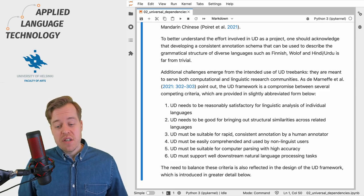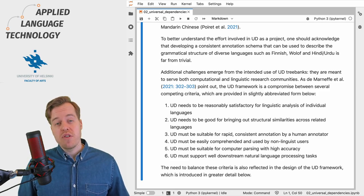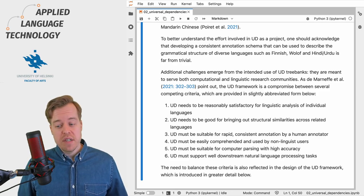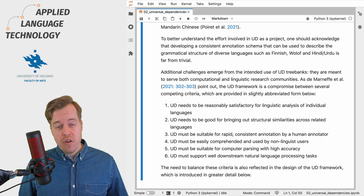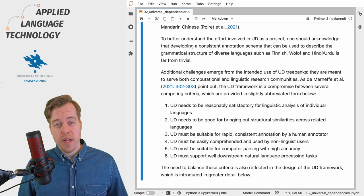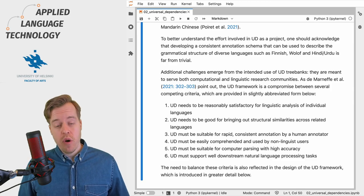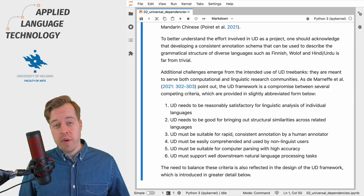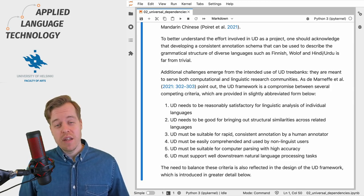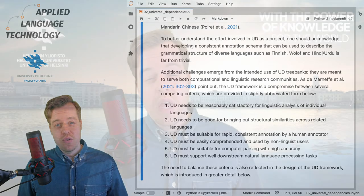The need to balance these criteria is also reflected in the design of the Universal Dependencies framework, which will be introduced in the following videos.